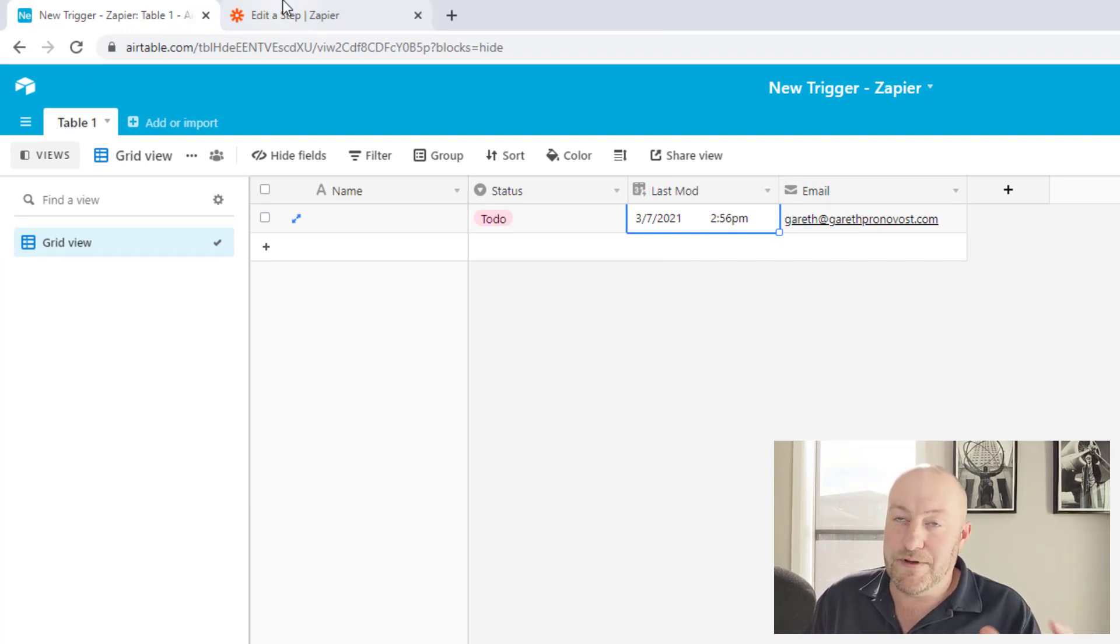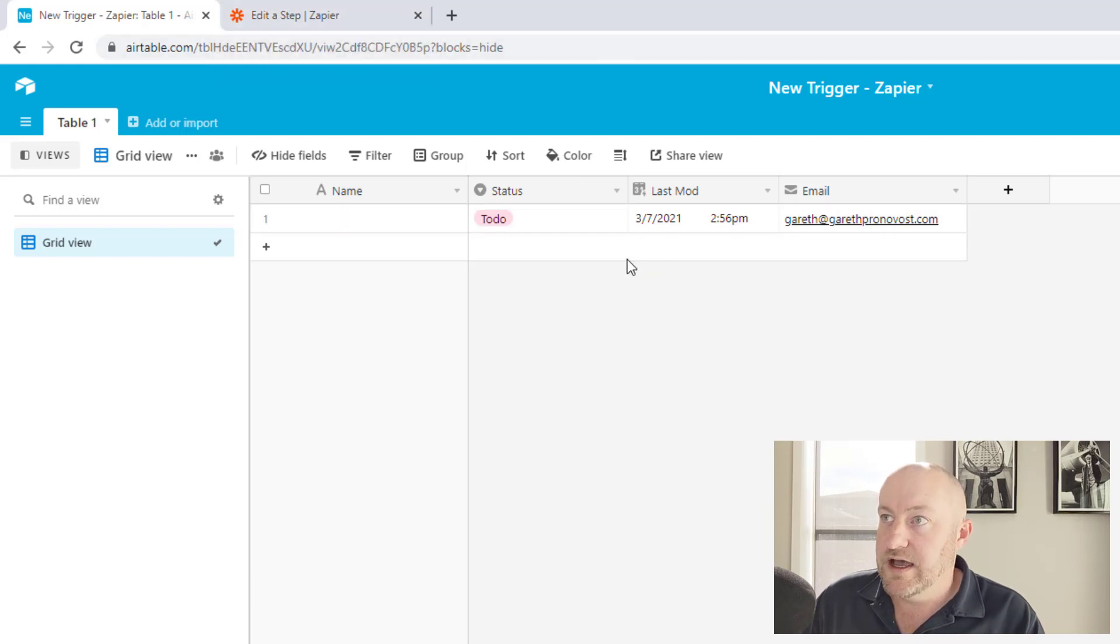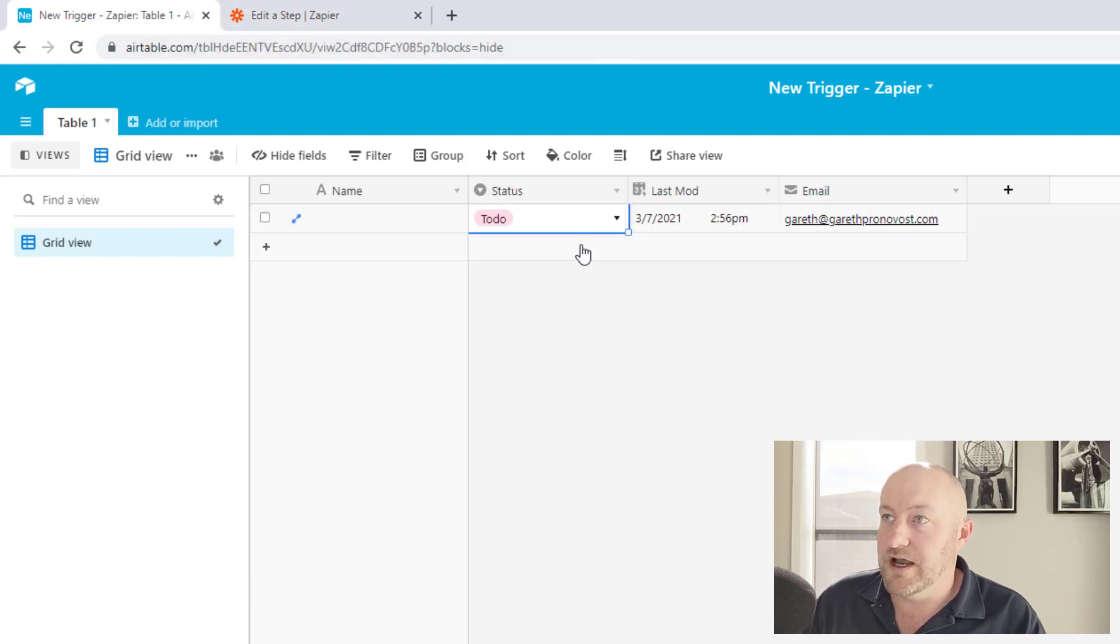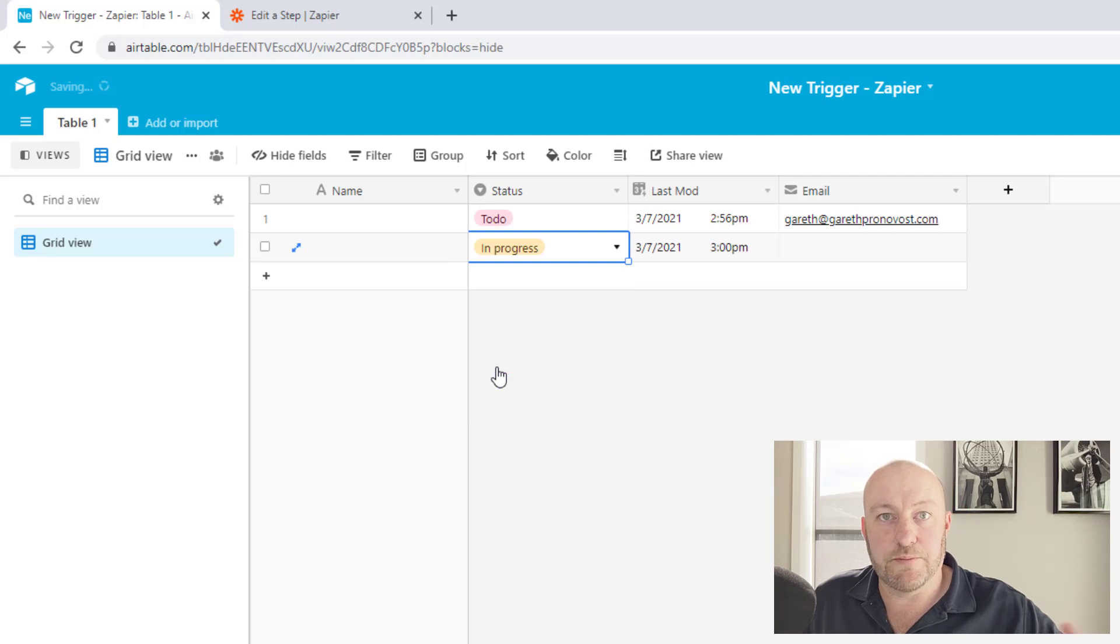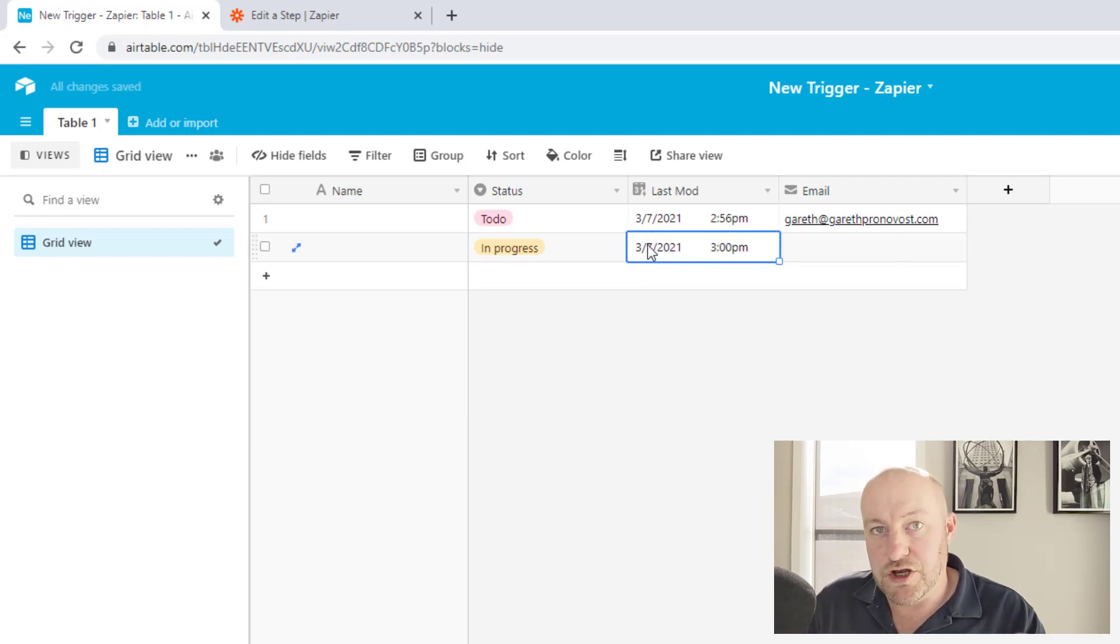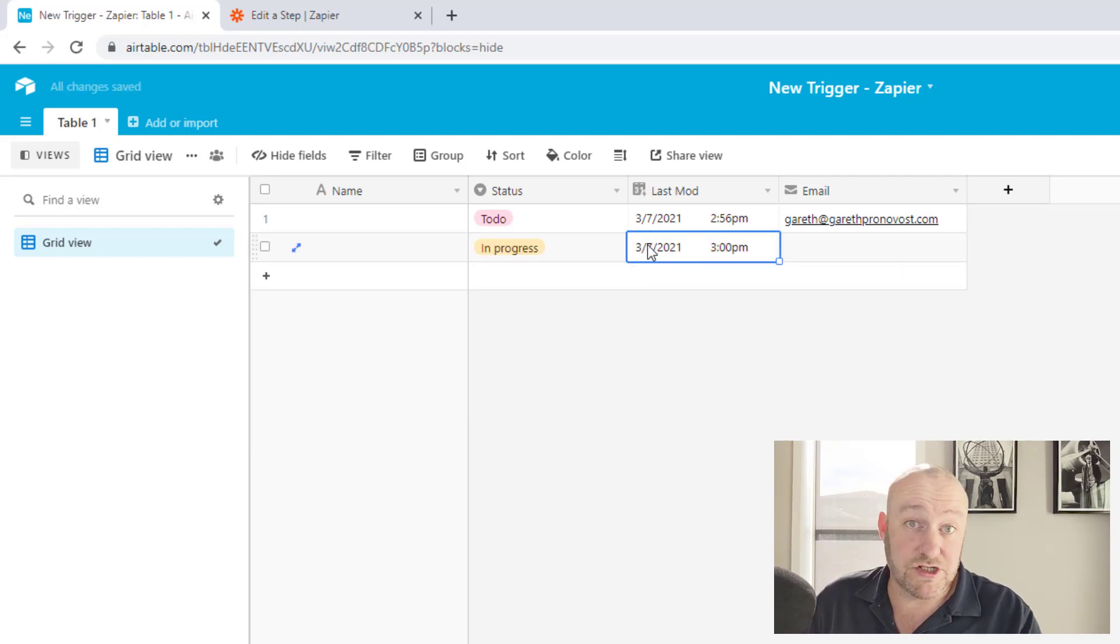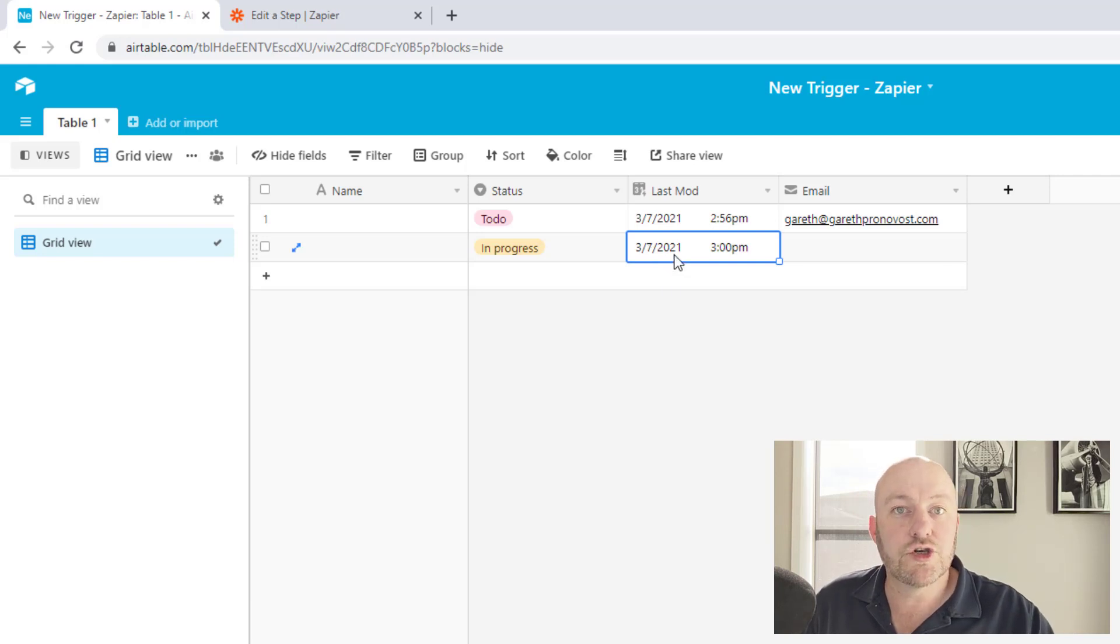The important part here is that you've got this brand new trigger, and this is going to trigger every time this last modified field changes for any record. So once I build and set up that automation, if I were to build another record here and set this one to in progress, well, now you see that I have a new last modified time that matches our current time. This would trigger that record.